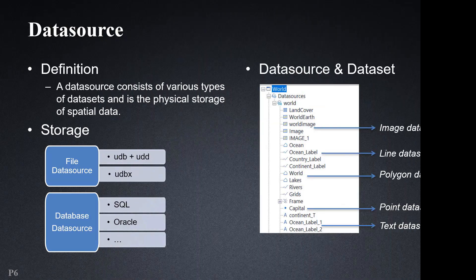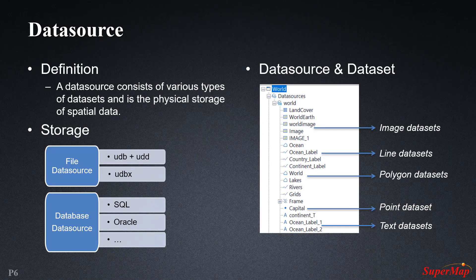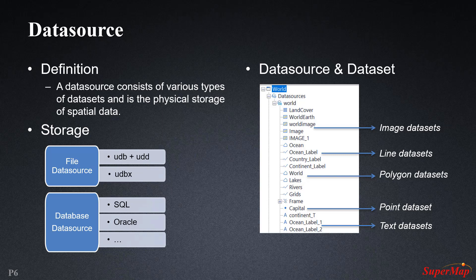We talked about datasets and data sources in the previous slide. We will now see what they are. A data source consists of various types of datasets and is the physical storage for spatial data and can have multiple multi-type datasets, such as image, polygon, point, line, and text.